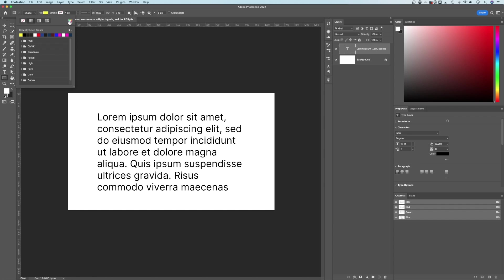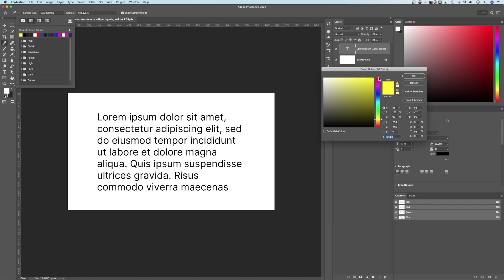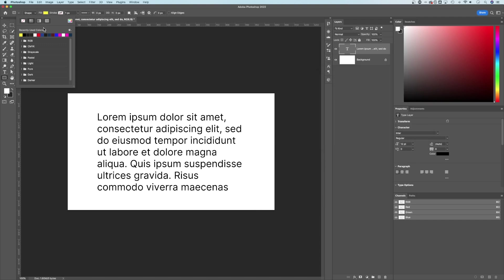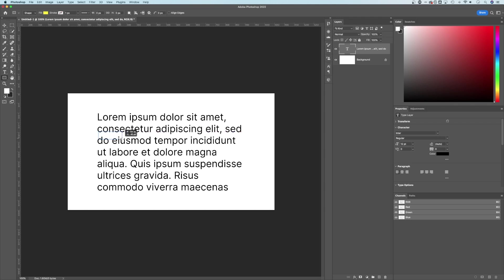I can also click on this color box here to change the color, adjust the hue, hit okay, and that's gonna be the fill. Now I can literally draw, if I wanted to highlight these two words here, I can draw my rectangle.